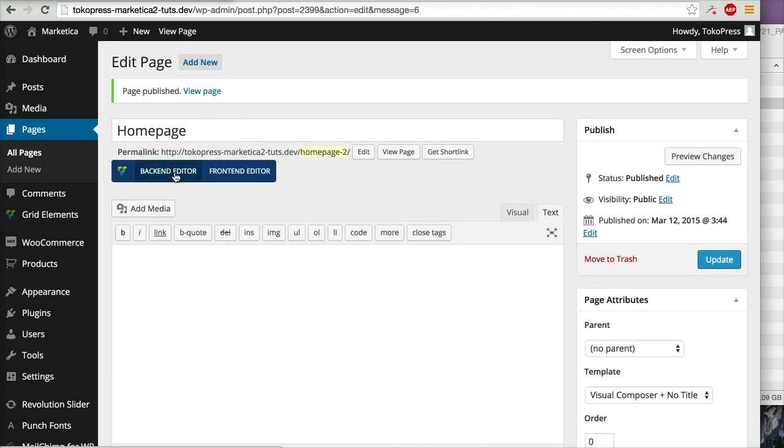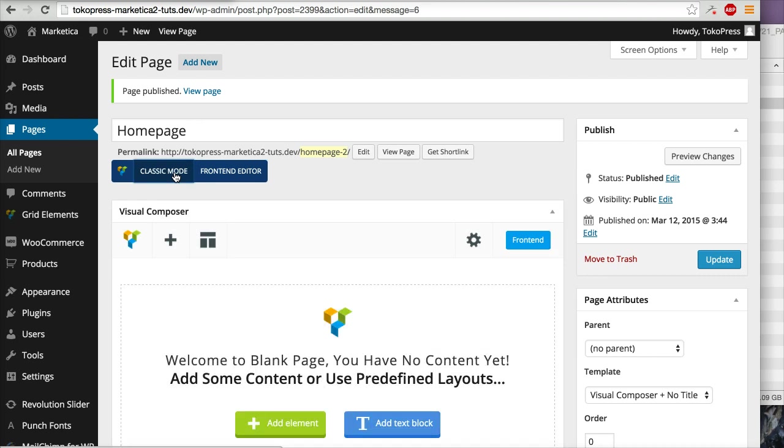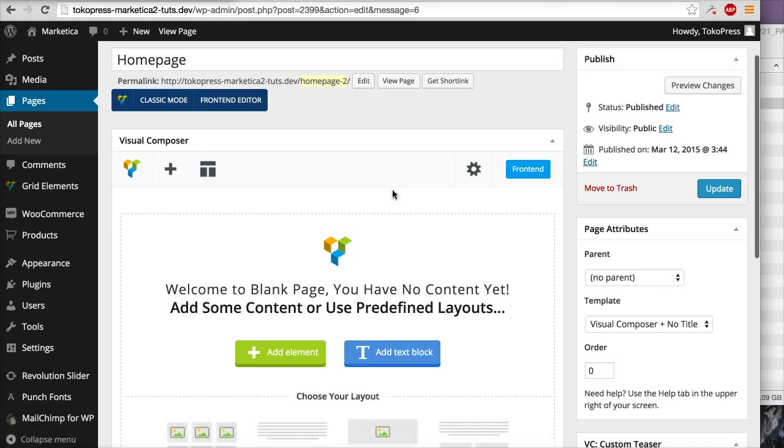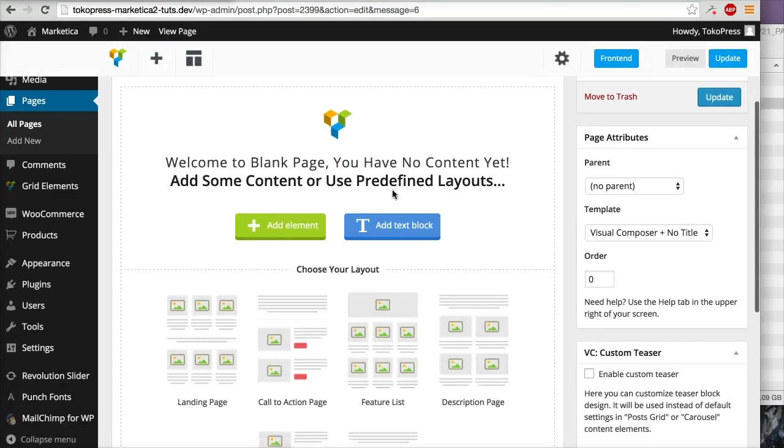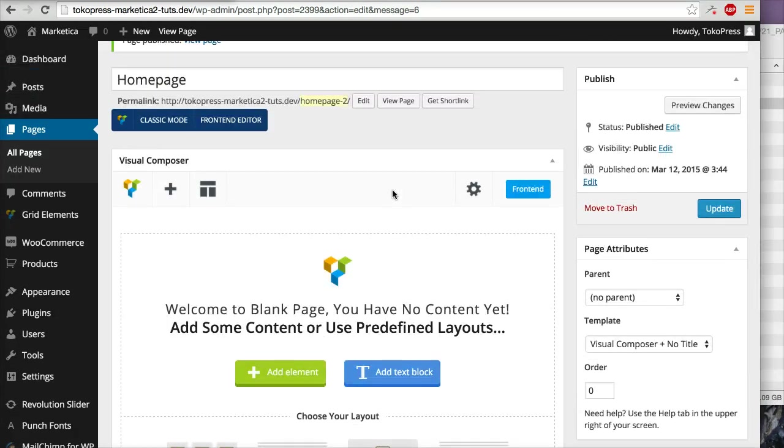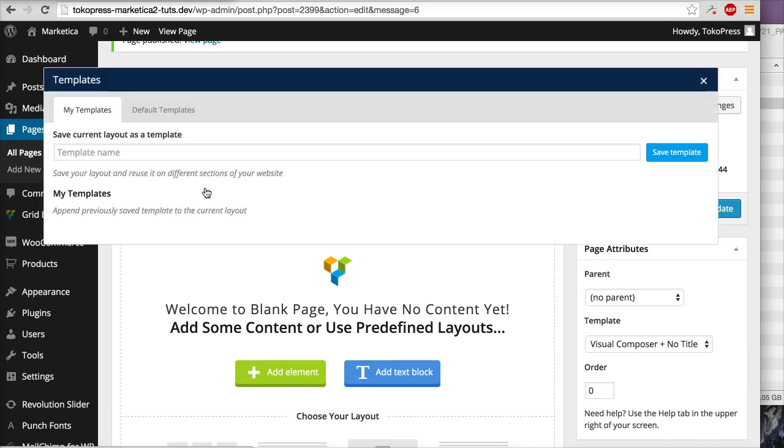This is to activate Visual Composer. I will click the Templates button and then click Default Templates.